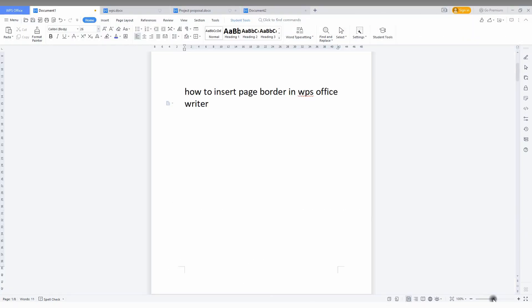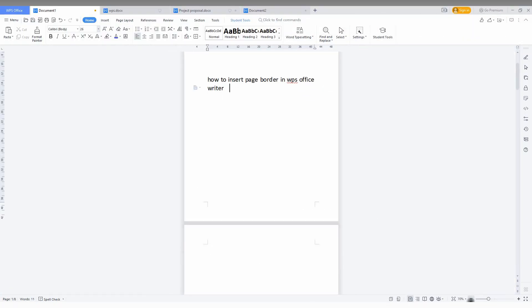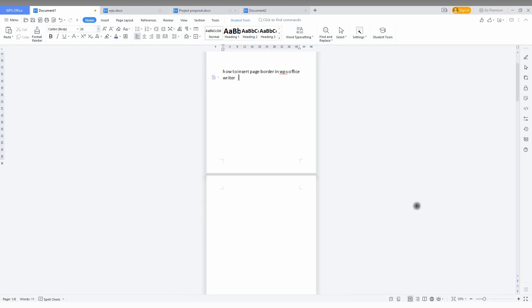How to insert the page border on your WPS Office is actually so easy. I'm going to minimize this and show you how to insert the page border. I want to select this page.